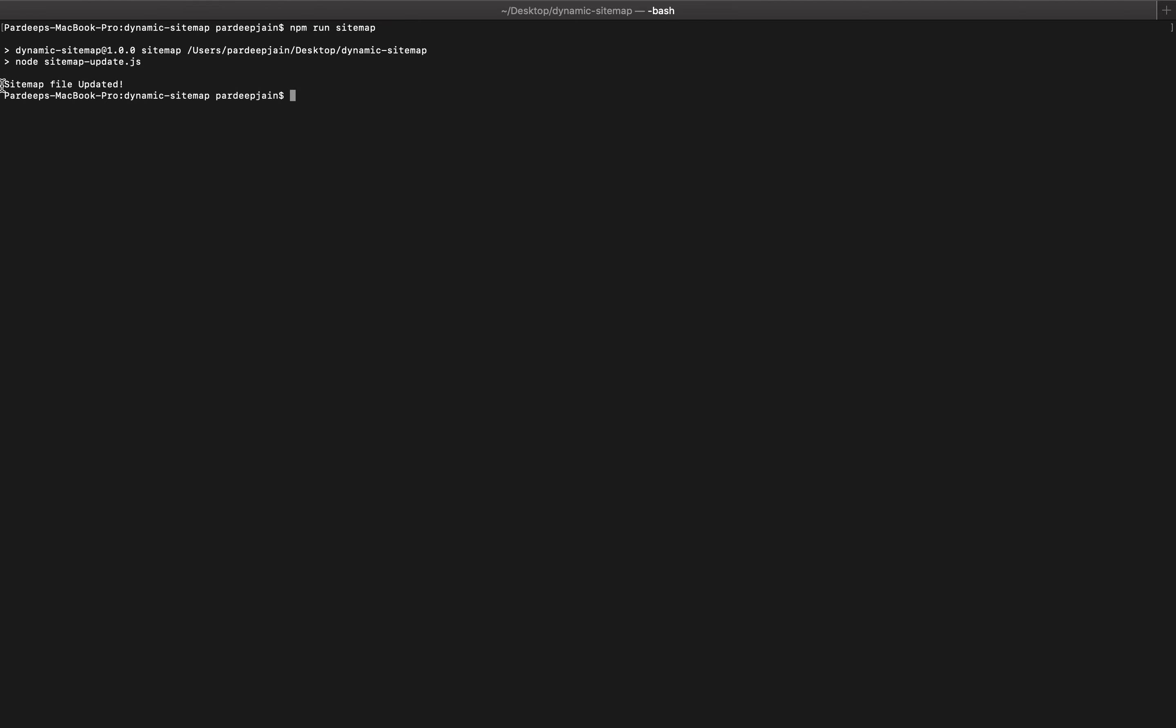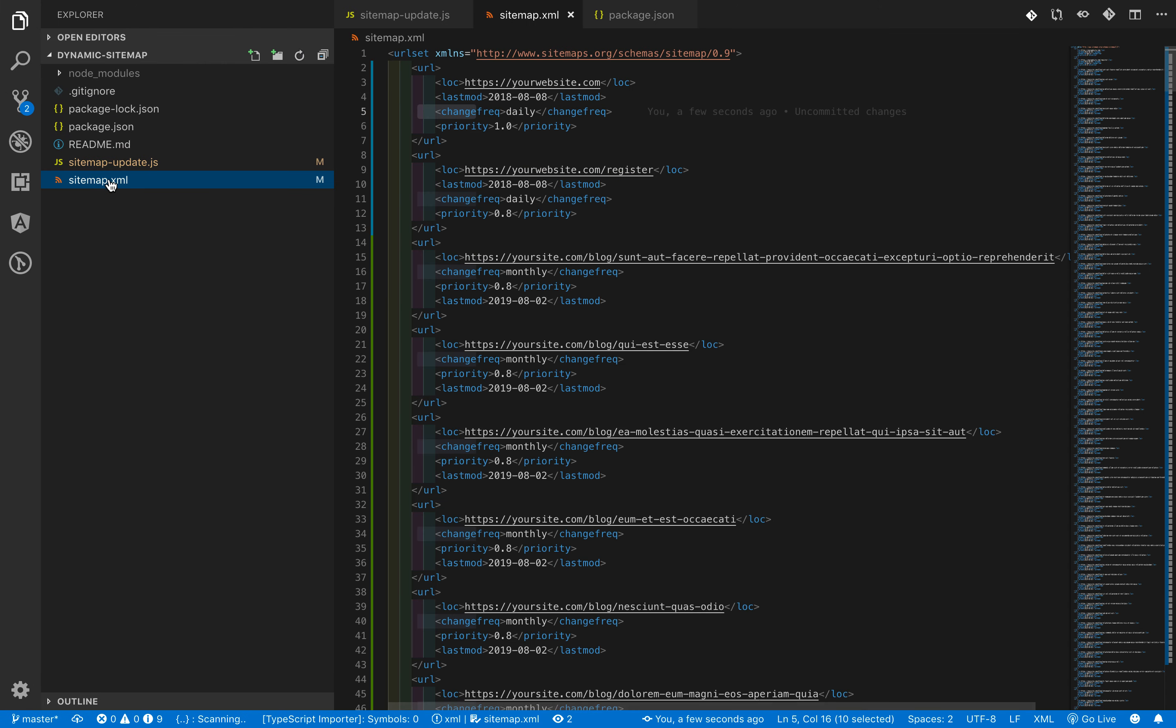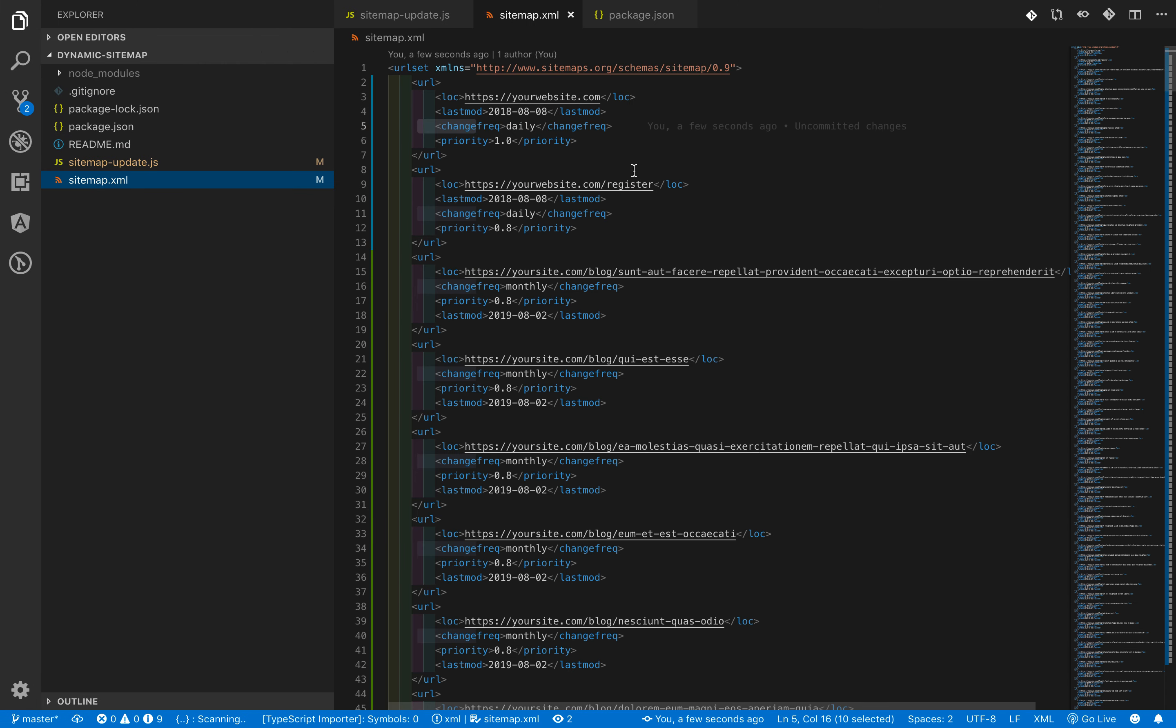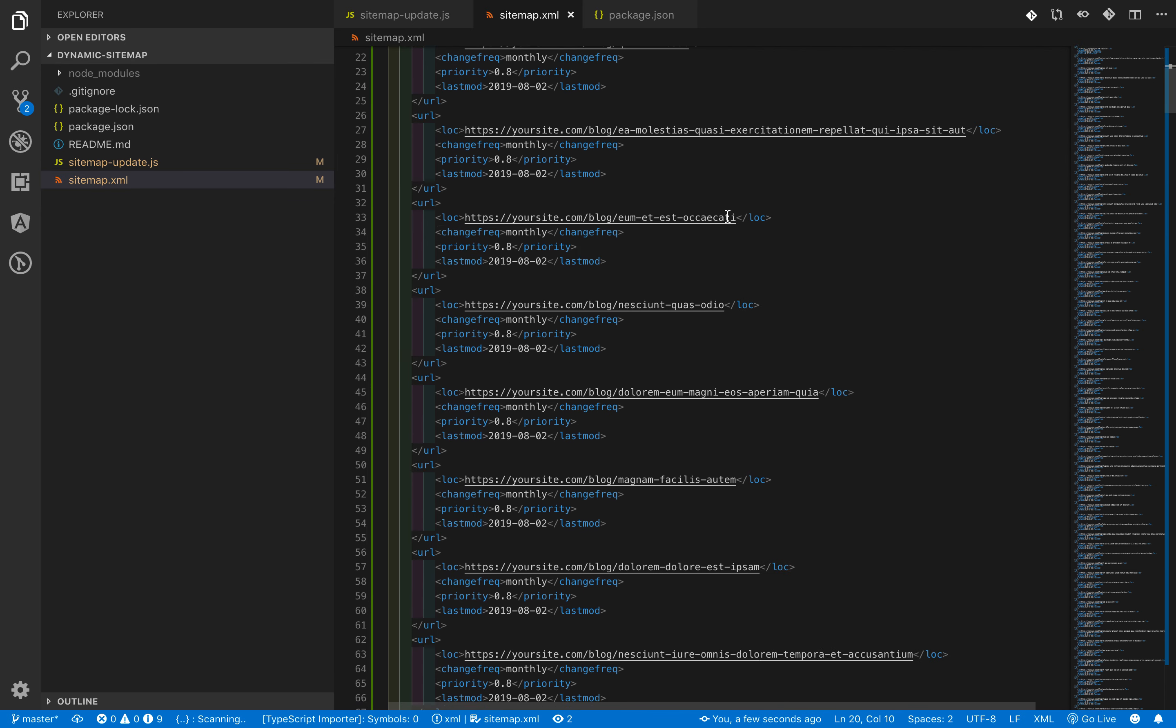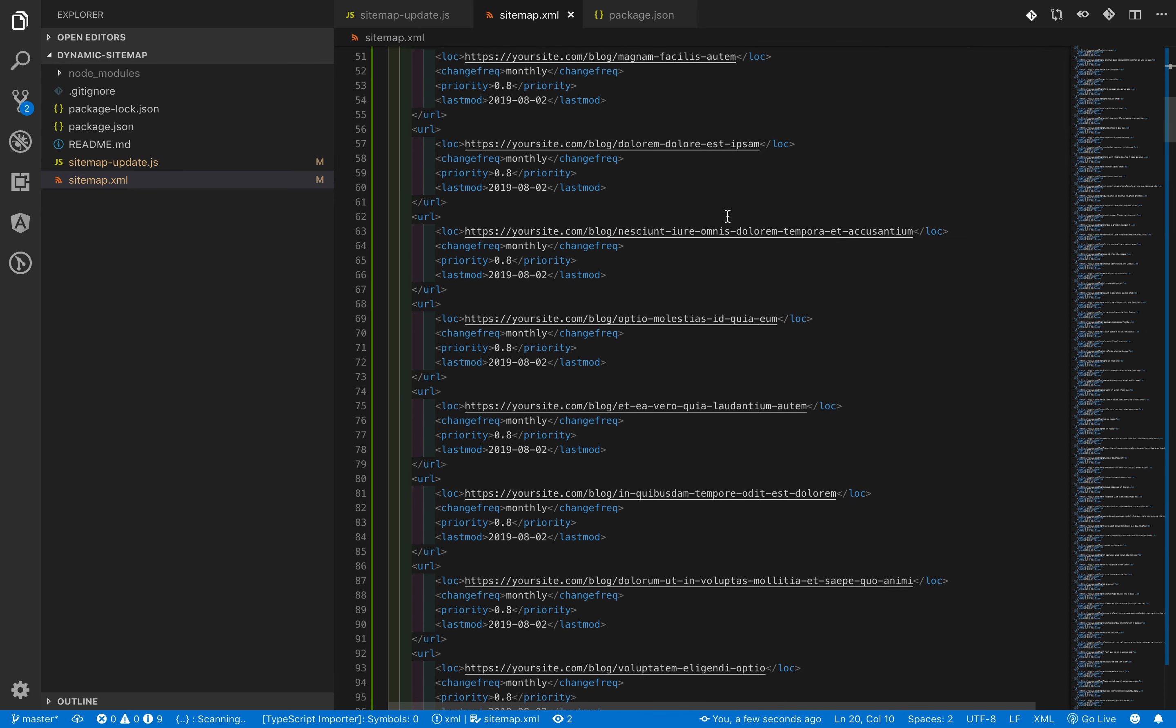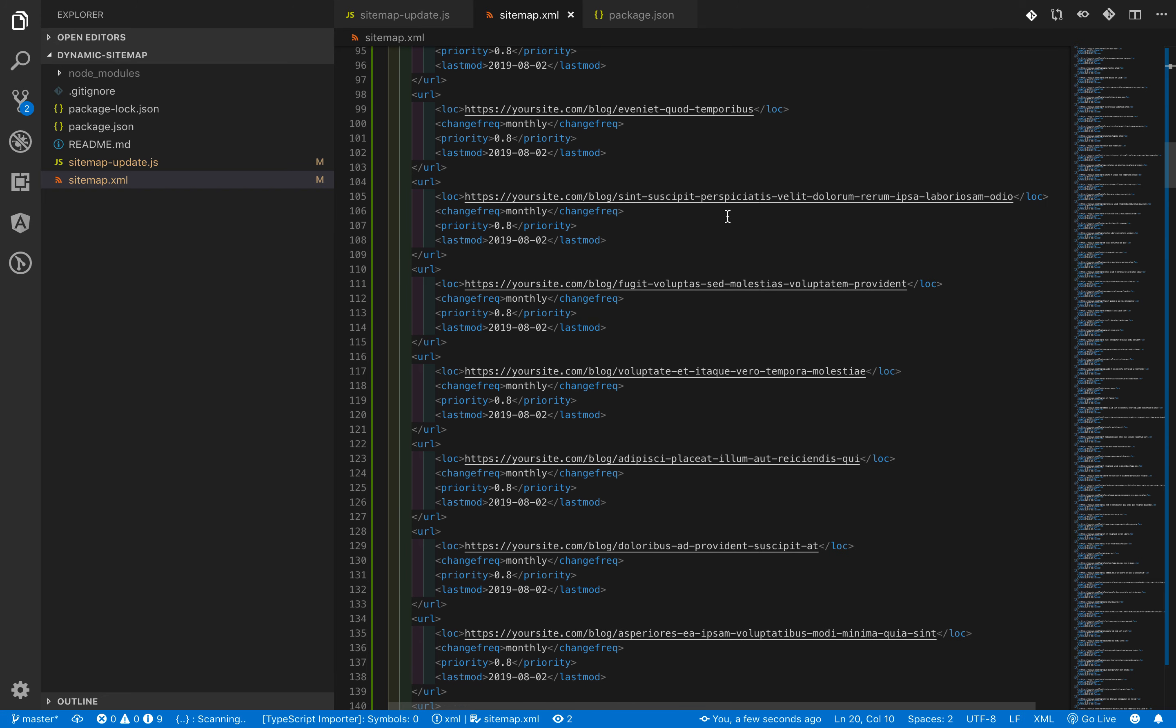As the screen displays, sitemap file is updated. Let's check the updated sitemap file. See, we have a lot of new entries here in the sitemap file. So our script runs successfully.